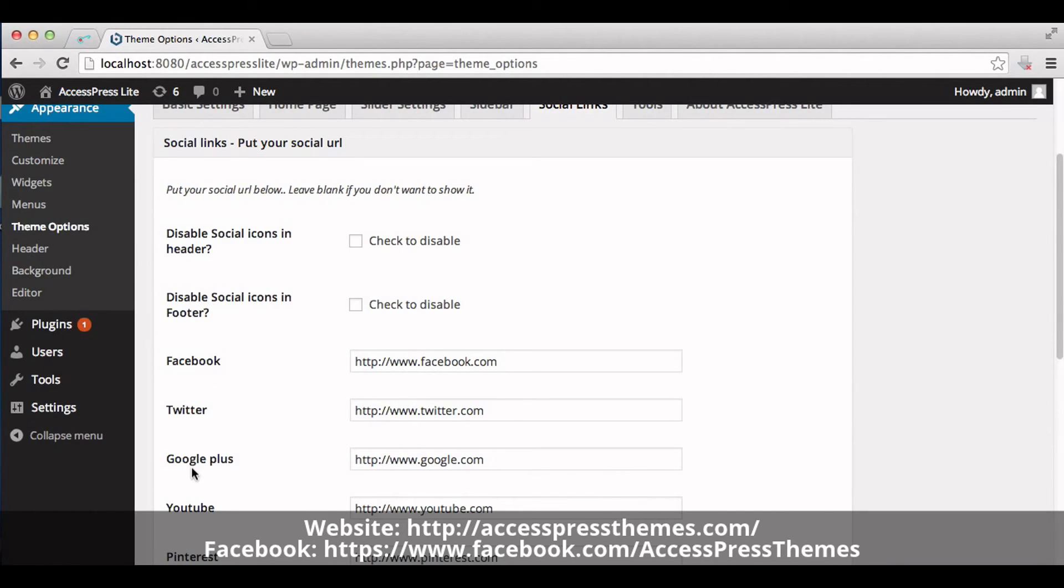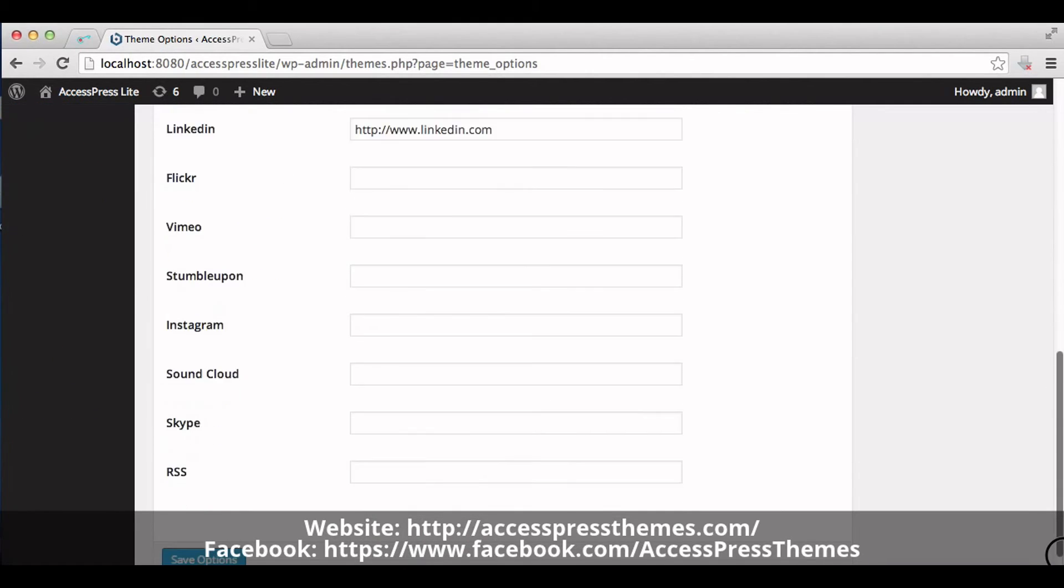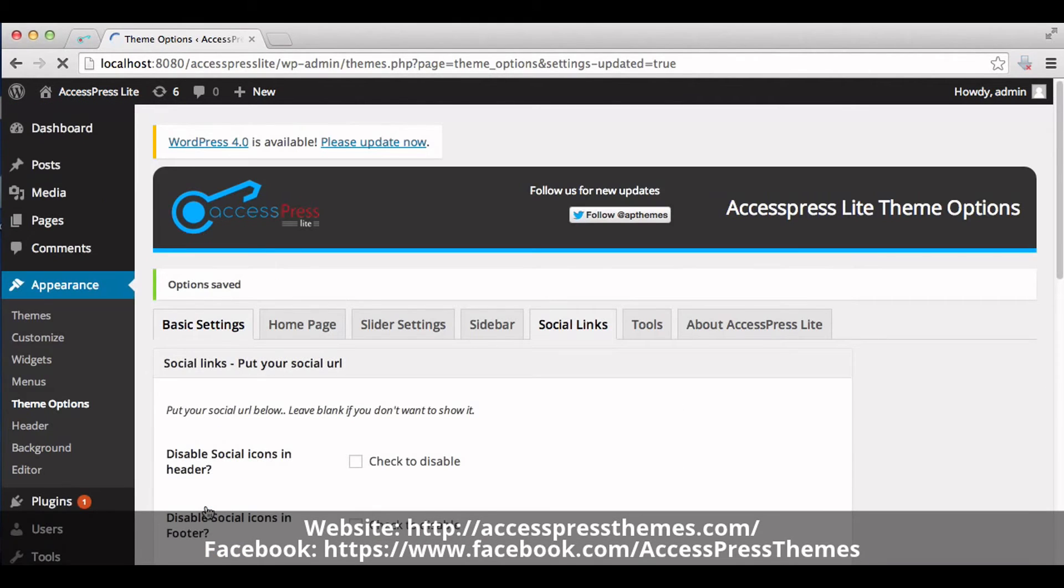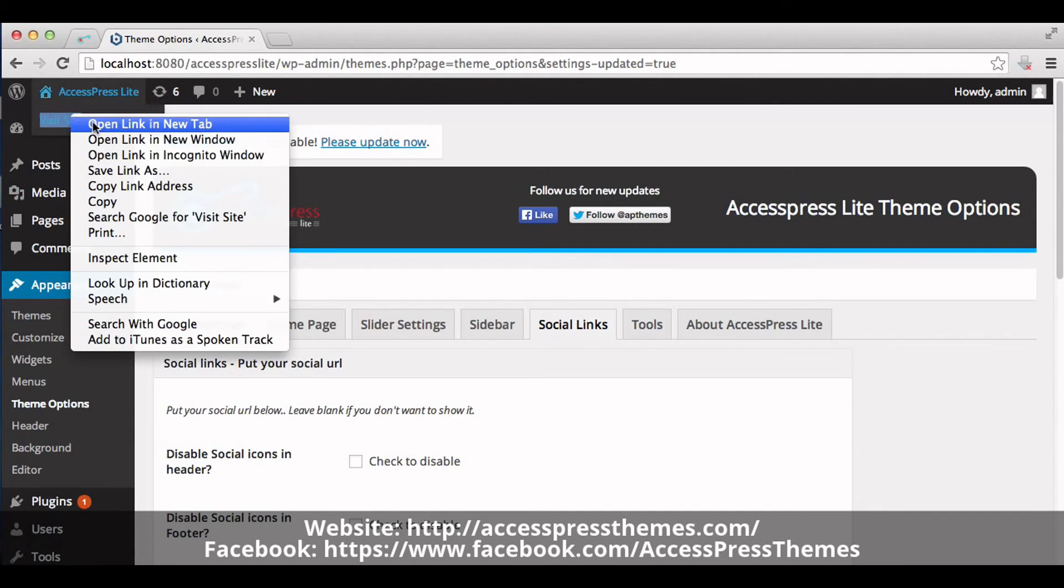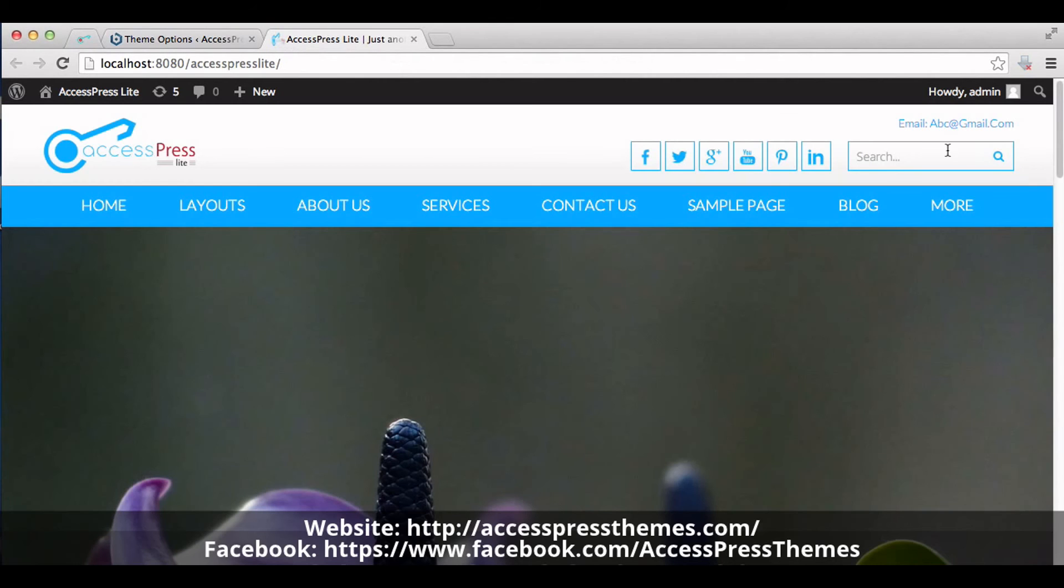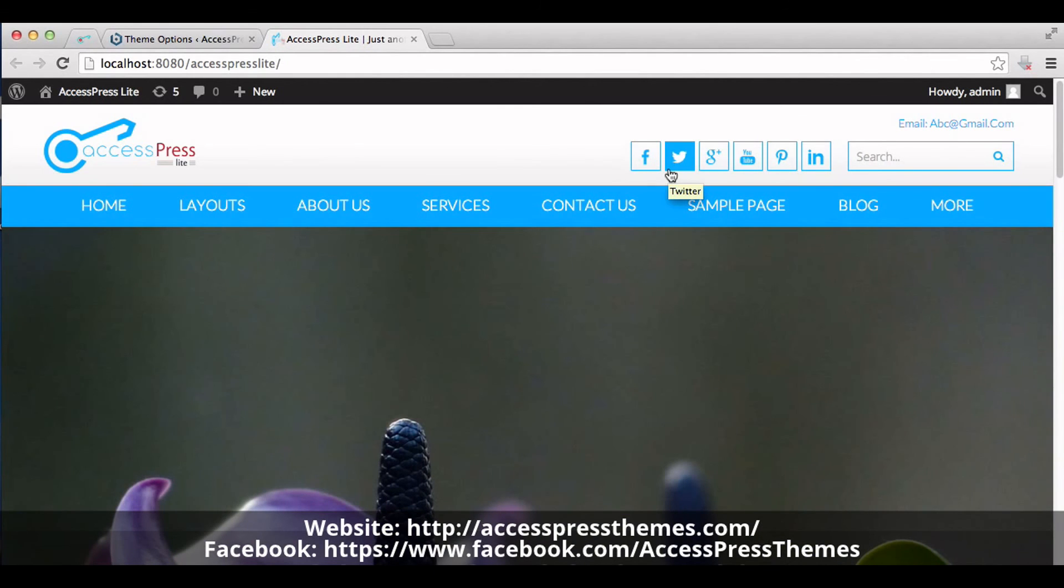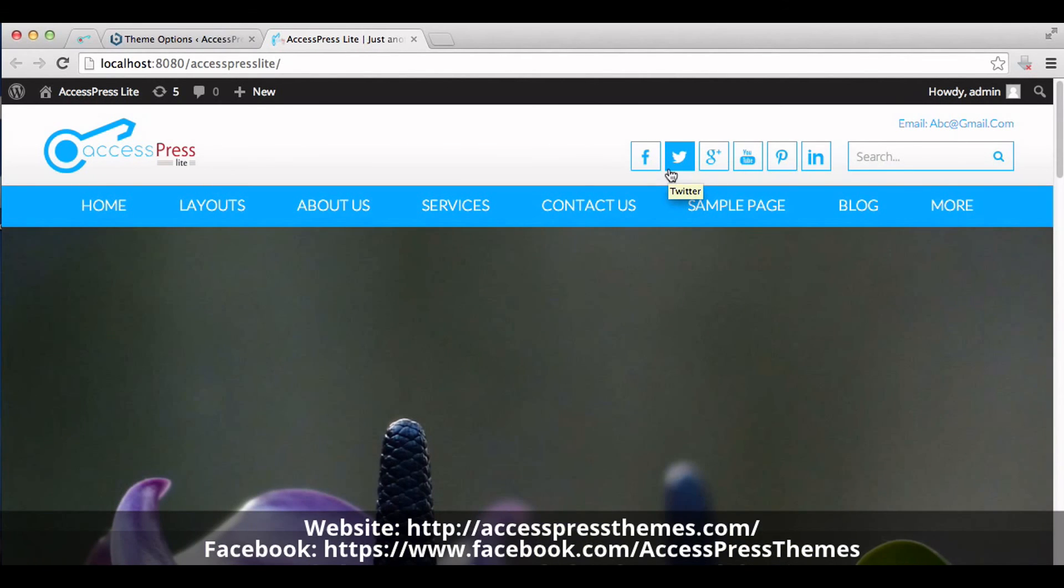Click on Save Options button. Now go to your website and check your social links. Here, this is how we set social links in AccessPress Lite theme. Thank you very much for watching this video.